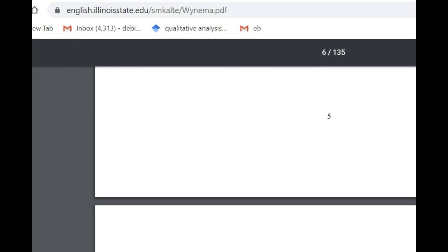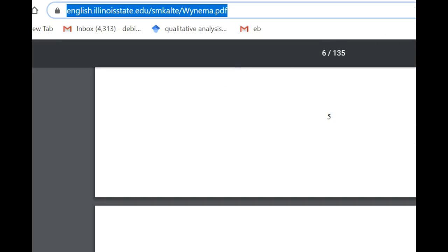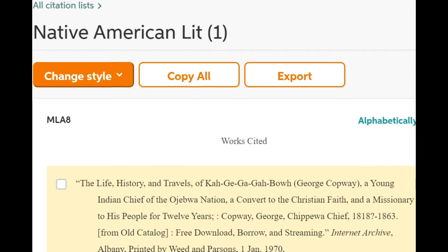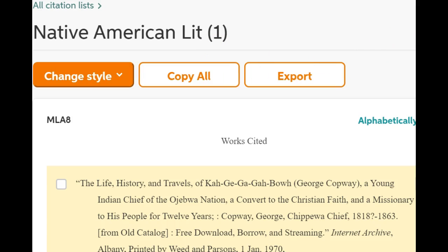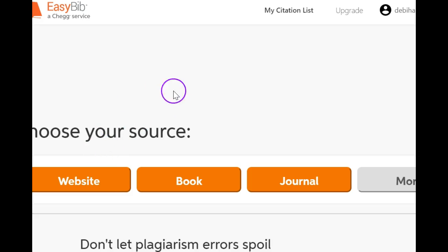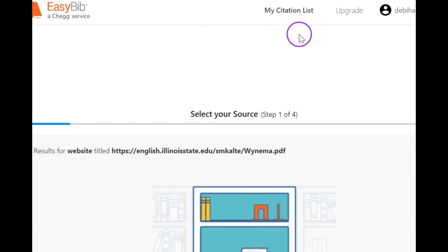What I want you to do is go up here. We're going to copy this PDF URL. We're going to go over to EasyBib. We already know about EasyBib, and I've created a project called Native American Literature. You can find all this in the EasyBib tutorials. I'm going to create a new citation because I found this. I'm going to search and let it find it.